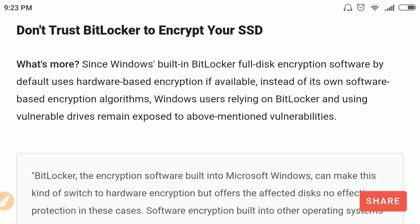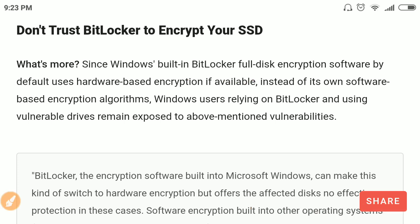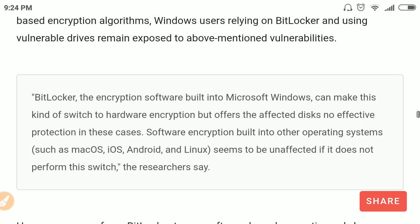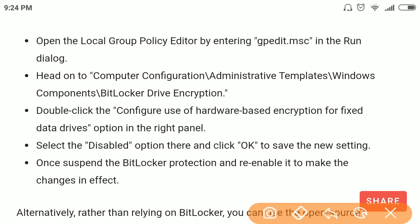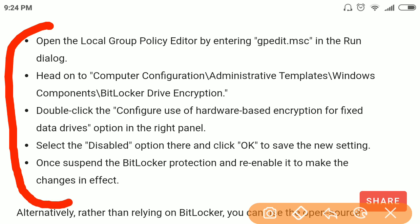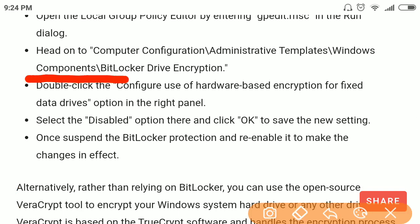BitLocker actually supports hardware-based encryption over software-based encryption by default. So if any SSD offers the self-encryption feature, BitLocker uses that hardware-based encryption instead of its own — making it vulnerable to this exploit. You can remediate this by changing settings in the Local Group Policy Editor (gpedit), navigating to the relevant location, and disabling hardware-based encryption.